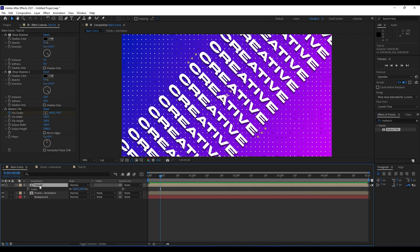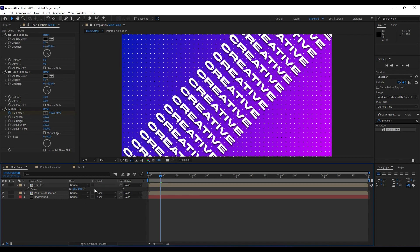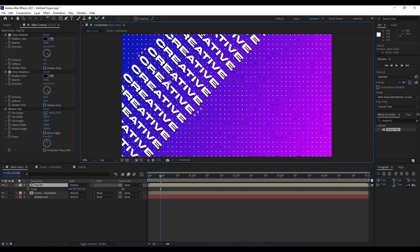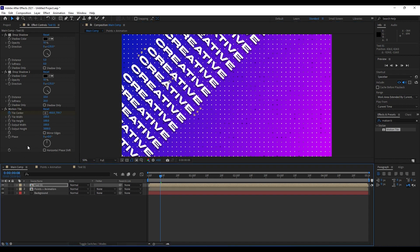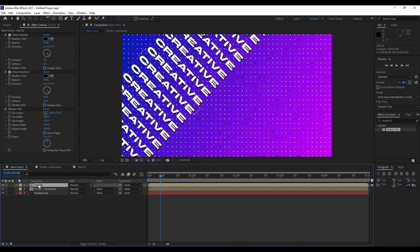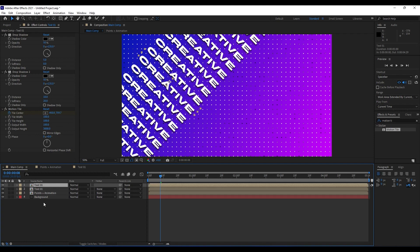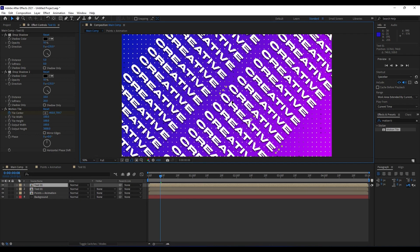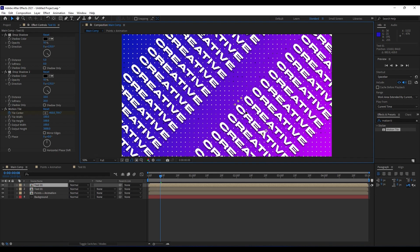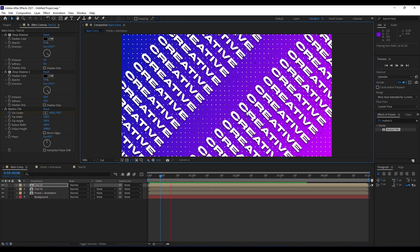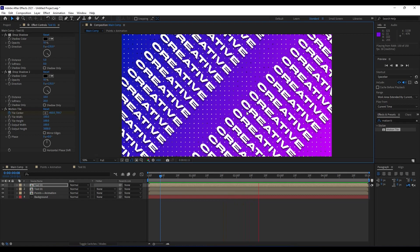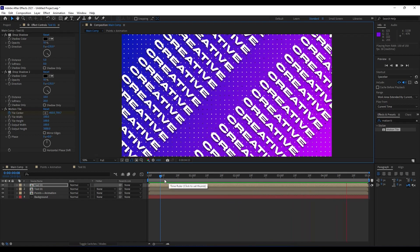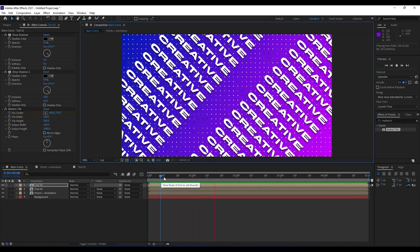Also you can scale this text down if you want, maybe around 80 percent, and then move it to the left. Also what you can do is to Ctrl+D to duplicate this text, then grab it and move it to the right. When you hit 0 on your keyboard, you will get this nice, awesome movement.